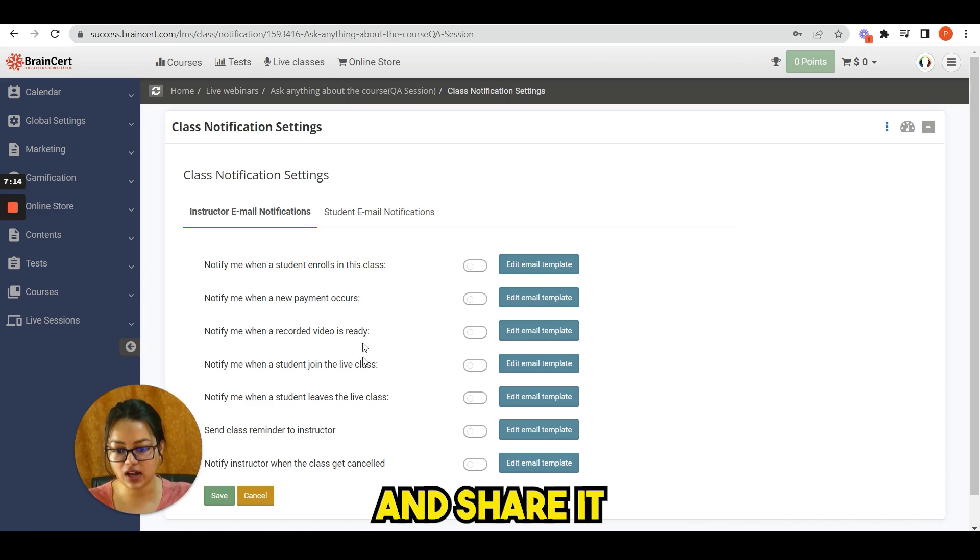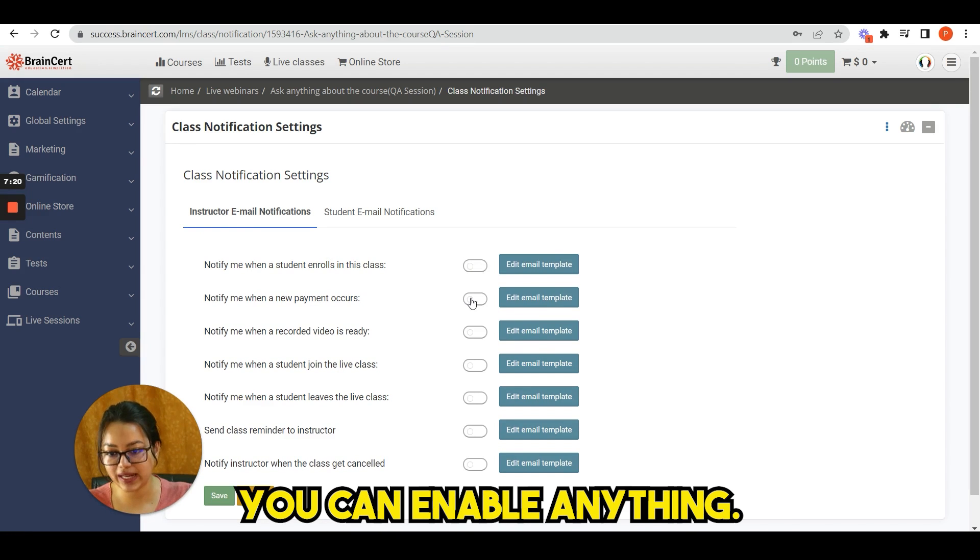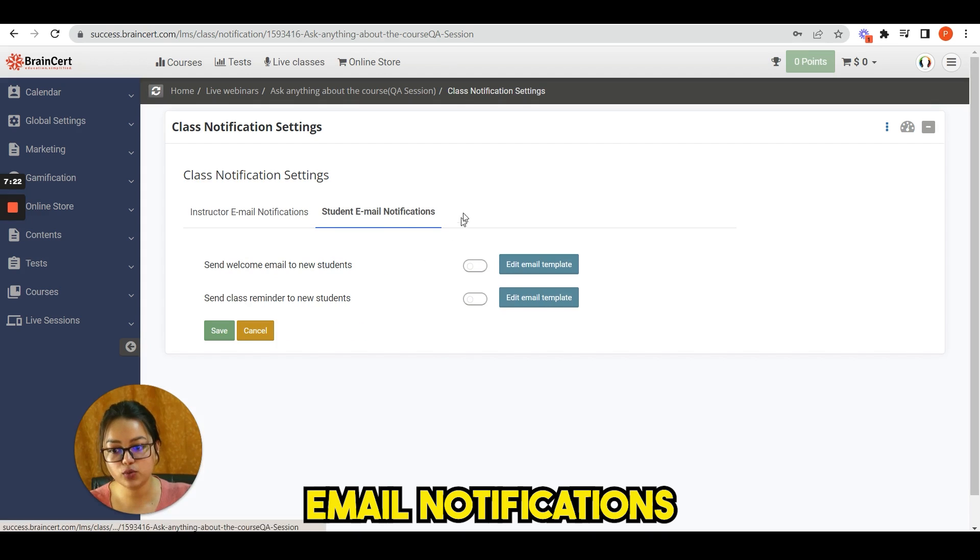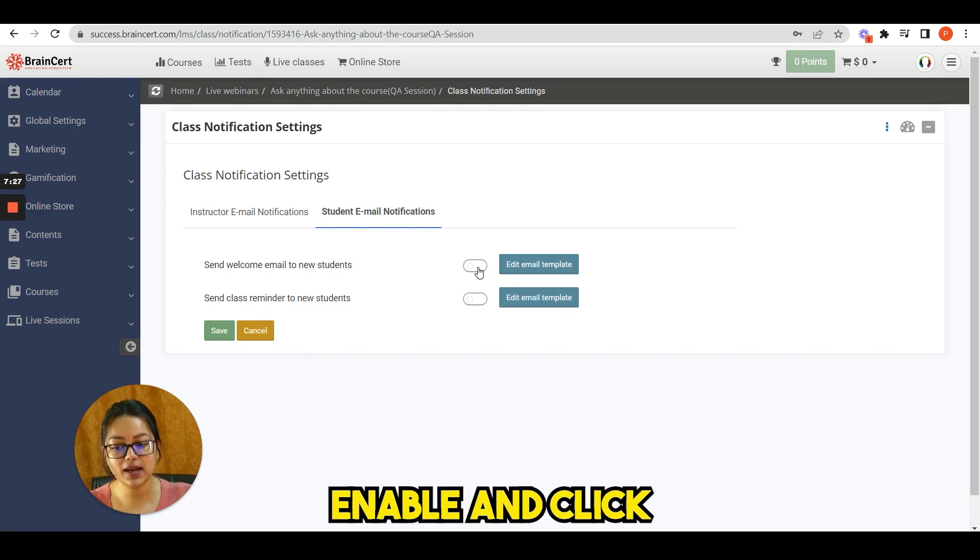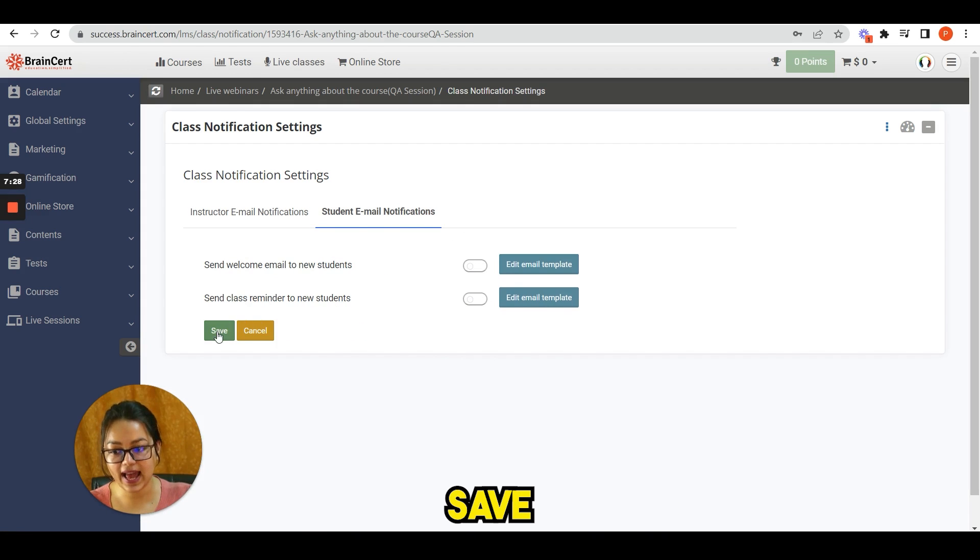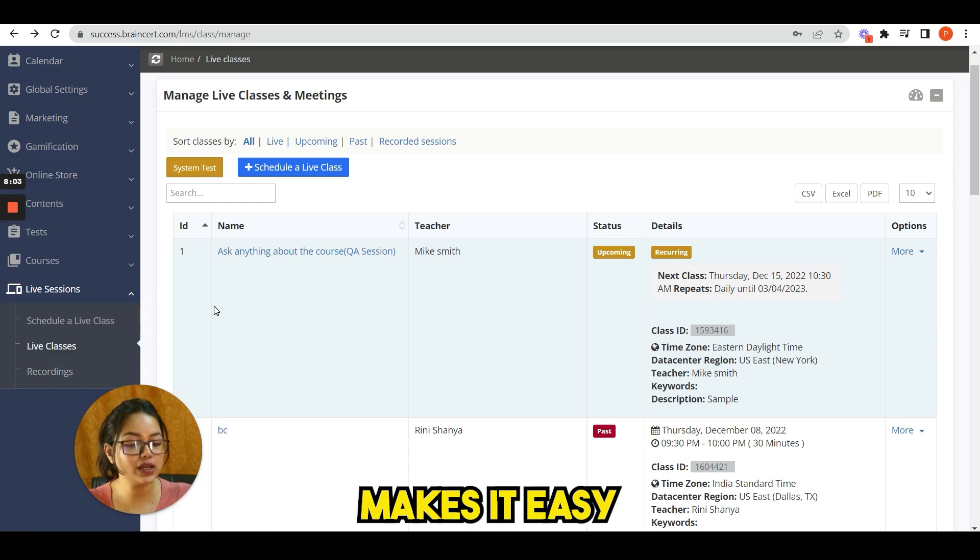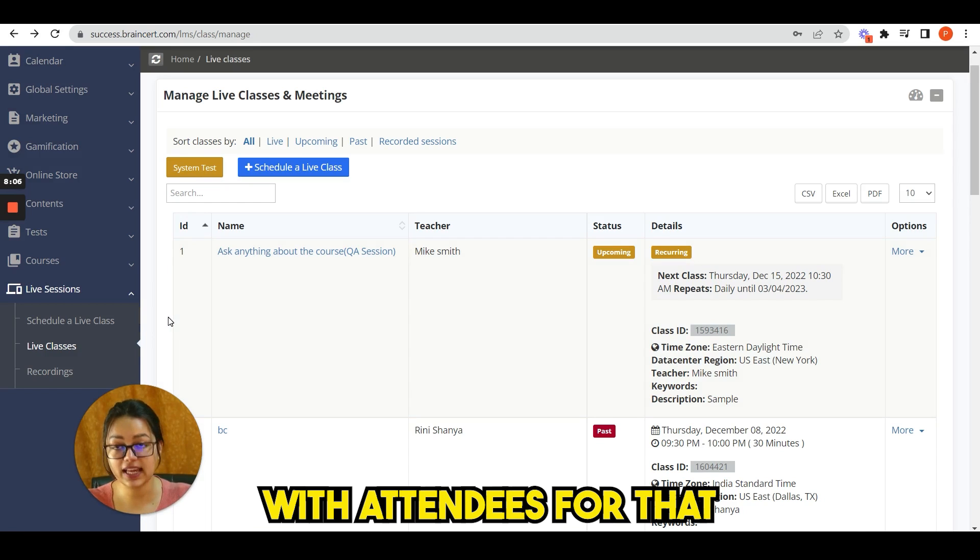Brainsert virtual classroom makes it easy to record your live classes and share it with attendees. You can see instructor email notification, you can enable anything here. Then student email notifications, you just have to enable and click save. Brainsert virtual classroom makes it easy to record your live classes and share it with attendees.